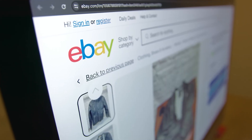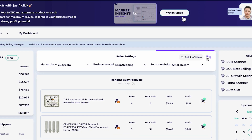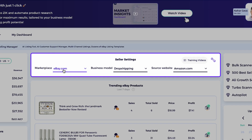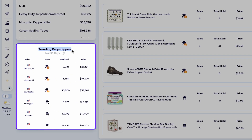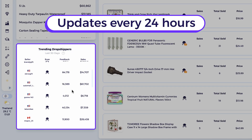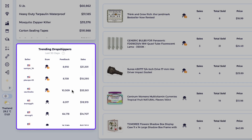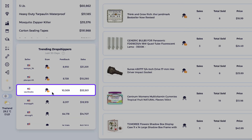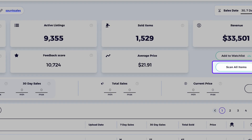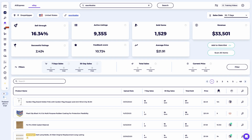Let's start by finding a competitor who's dropshipping sourcing from Amazon and selling on eBay.com. Inside the Market Insights dashboard, I'll set my filters to selling platform eBay.com, seller type dropshipper, supplier Amazon.com. I'll look at the trending dropshippers list, which updates every 24 hours. Each of these are verified sellers that Zeek identified as sourcing from Amazon. Let's pick one — for example, this Amazon dropshipper named Sounk Sales. I'll click on the seller's name and hit scan all items to analyze their entire product catalog.